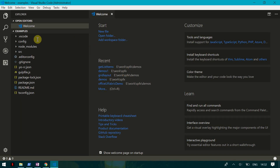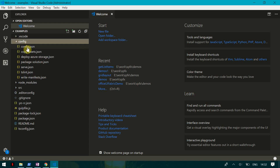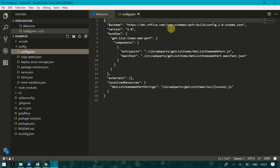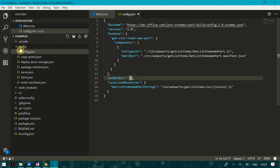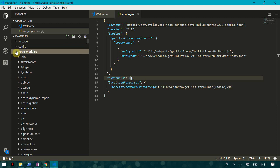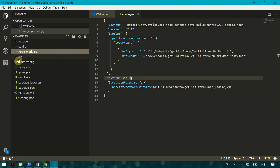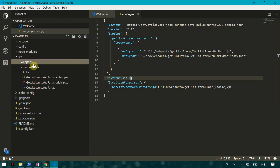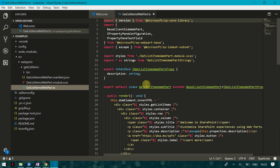Once VS Code opens up, you can see the configuration files where you can specify all your configurations and external JavaScript like jQuery. Then we have node_modules where you can see Microsoft libraries like PnP, JSON, Office UI Fabric, and Office UI React. Then we have the 'src' folder with 'webparts', and inside that, 'getListItems' — which is where we are going to write our actual code.